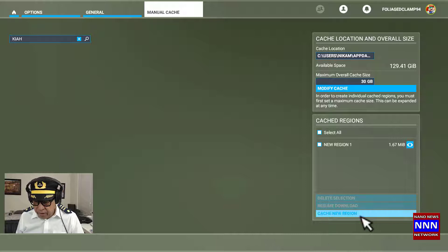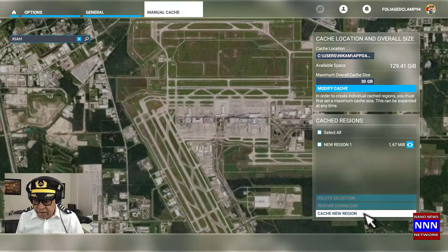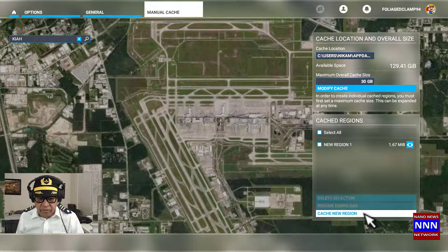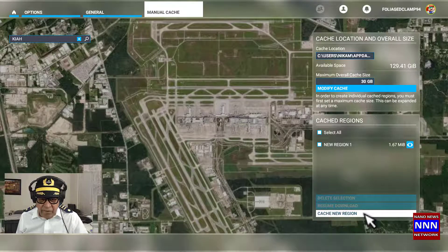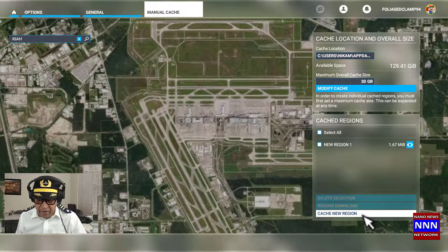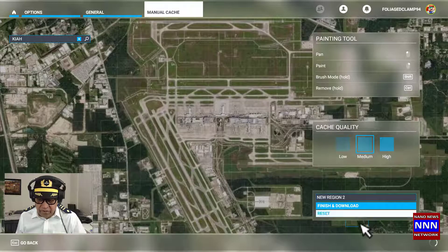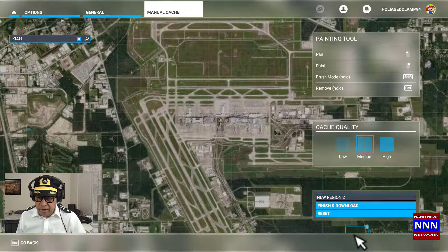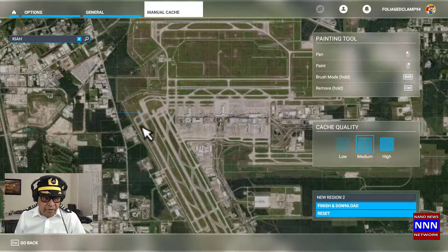Next, we move here and say cache new region. This is the Houston Intercontinental Airport, which is in Houston, the fourth largest city in the United States. Here is the complete layout of the Houston area, and it is going to come back here and paint the whole picture.